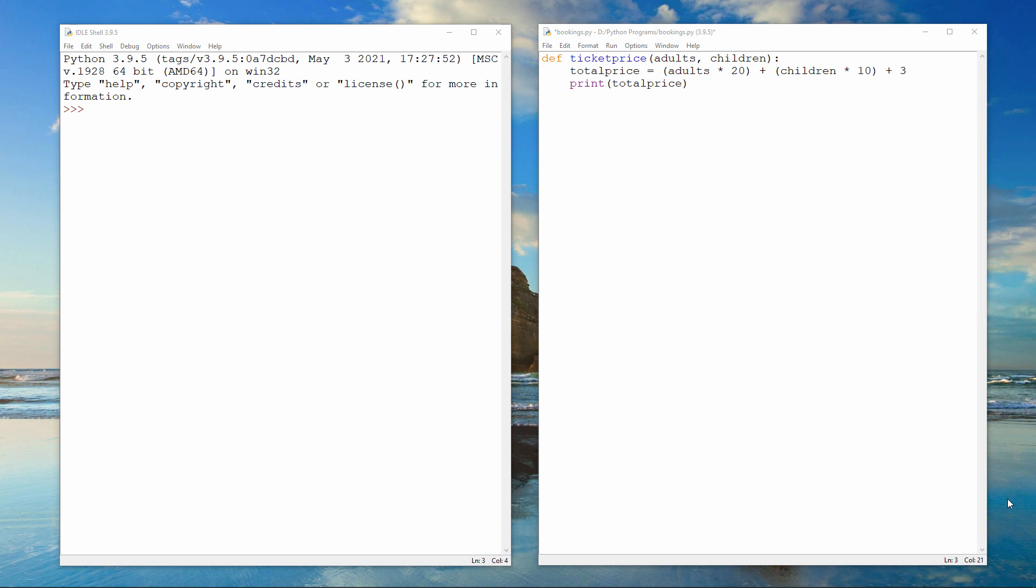Here's an example of a sub-procedure which calculates ticket prices. Suppose, for example, we want to book tickets for the theatre or the cinema for two adults and three children. Suppose also that an adult ticket costs £20 and a child ticket costs £10.